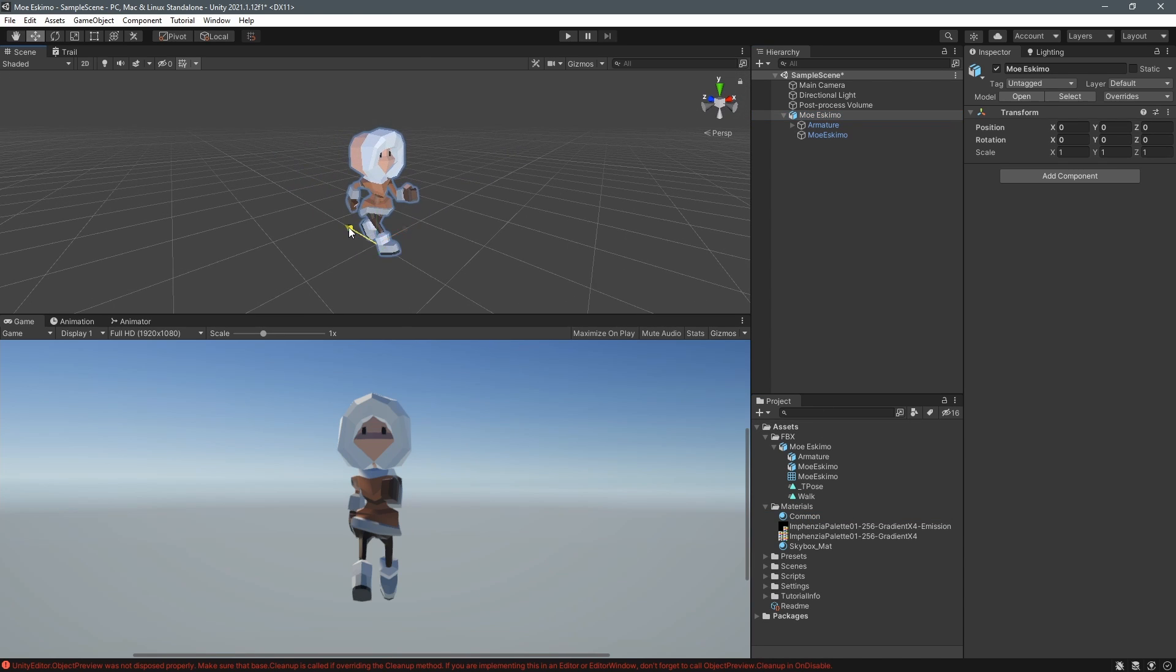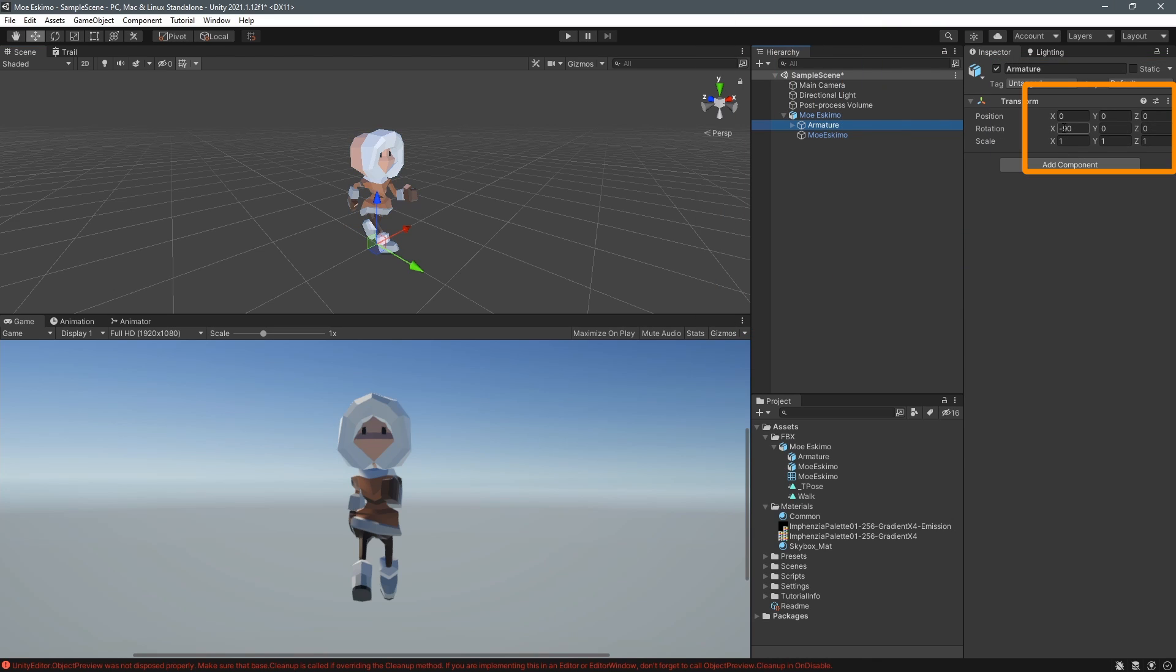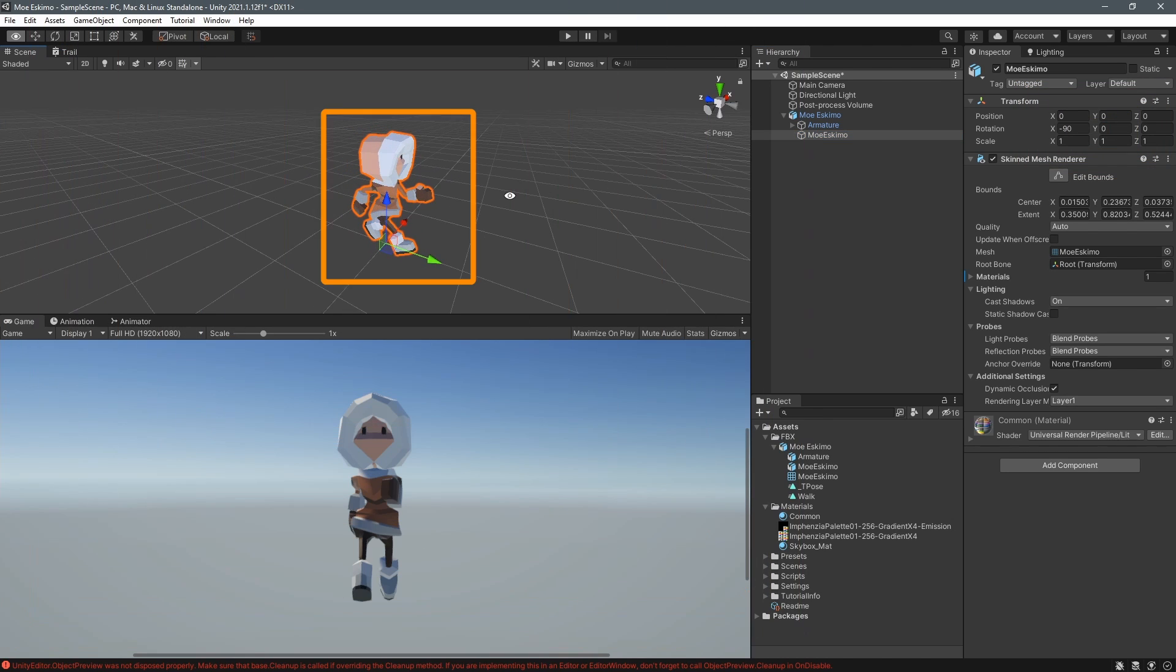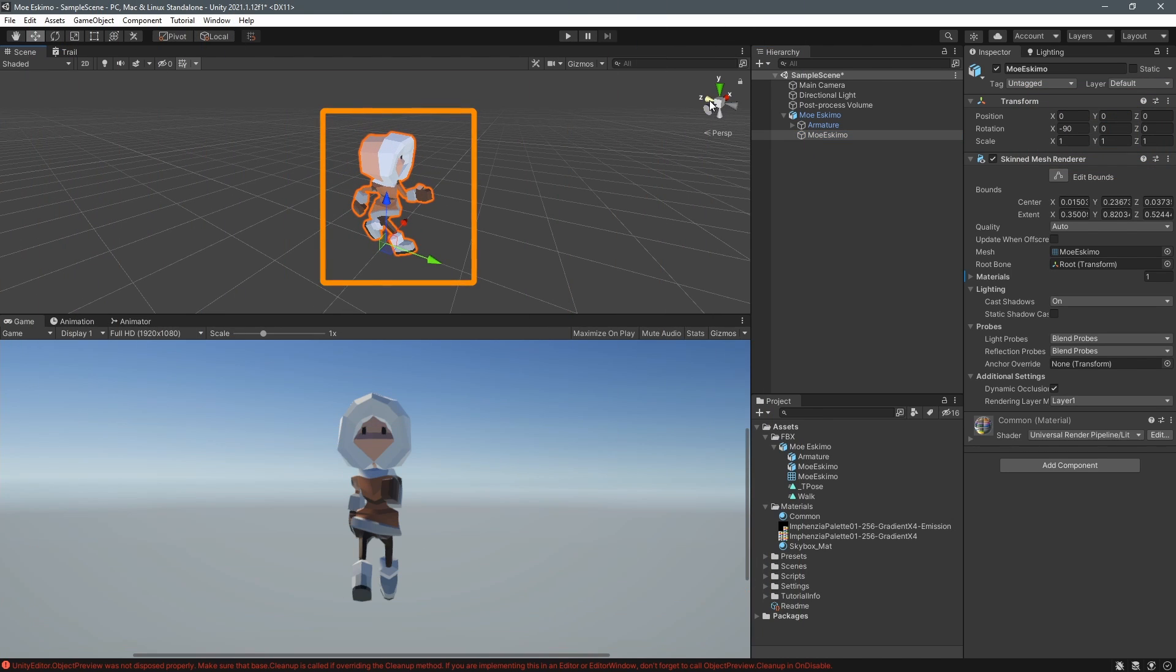And we've actually got a problem now that we've imported it because you always want a character to face in the blue direction or in the z direction which is unity's forward direction and in this case it's actually rotated incorrectly and it's facing in the green direction. This is a common problem when you've gone from blender to unity in the past.